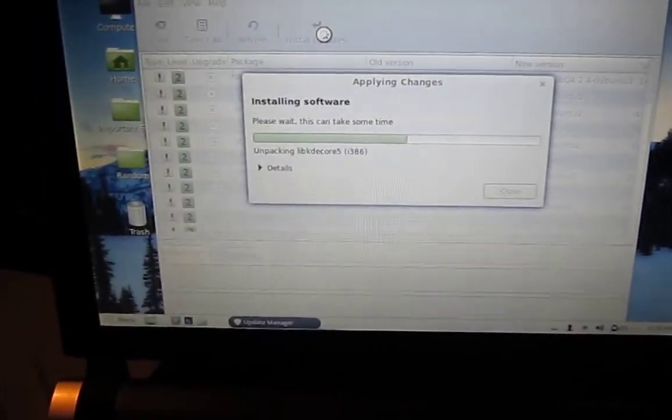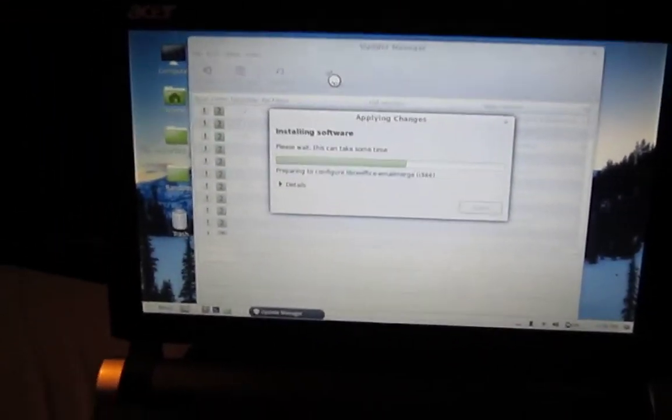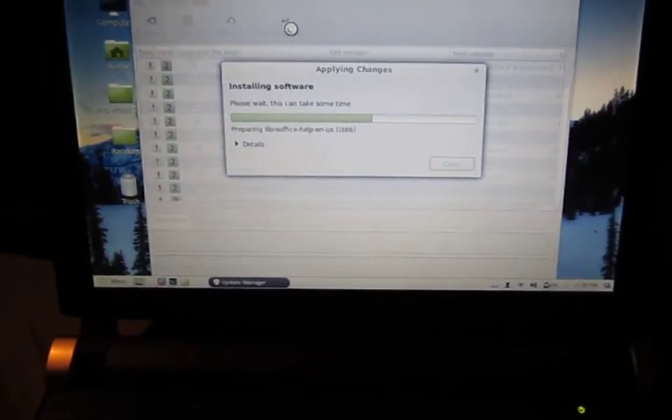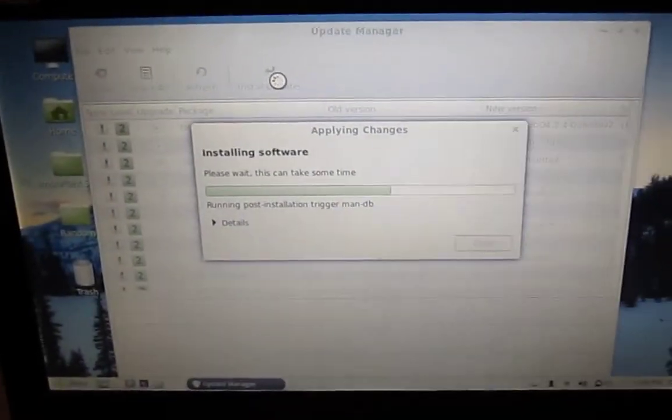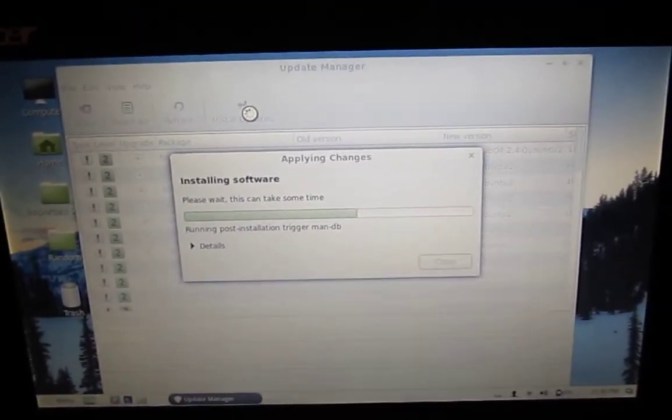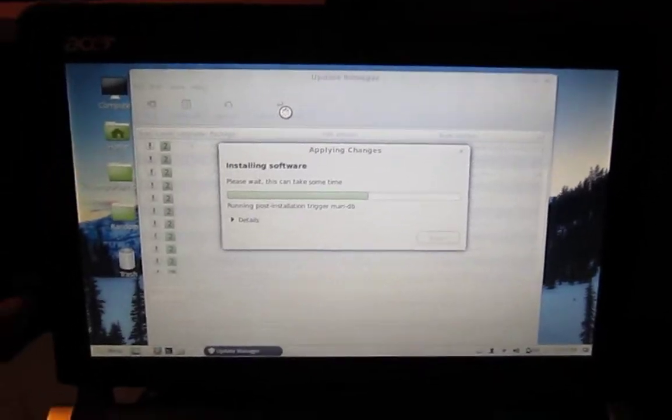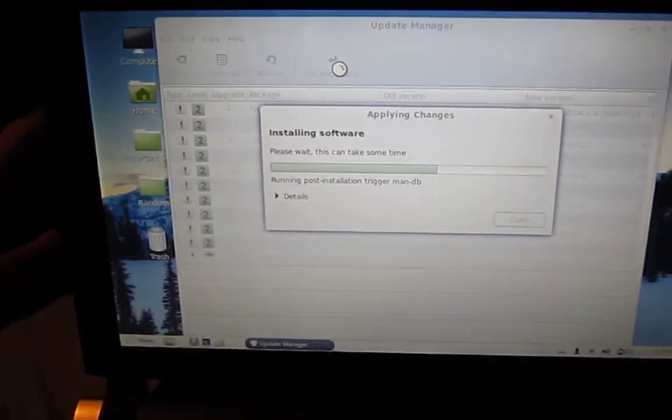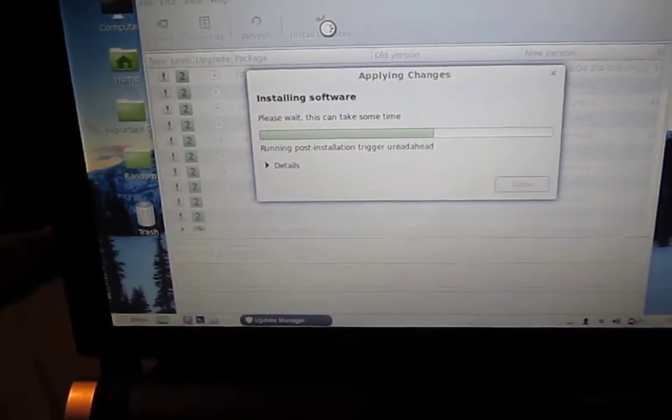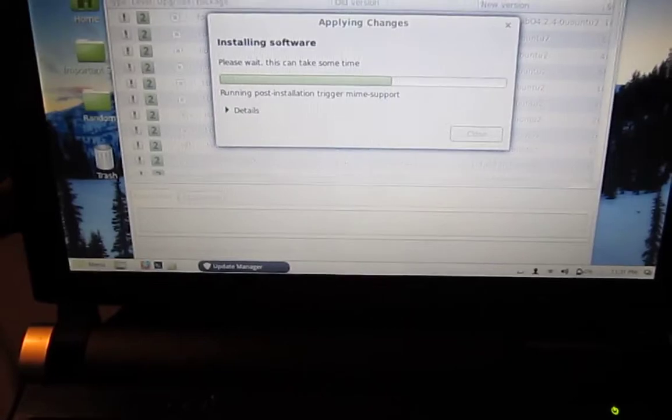The original hard drive was a Seagate and it failed. So I replaced it with a 320 Gigabyte Western Digital and replaced the stock 1 Gigabyte of memory with 2 Gigabytes. It takes DDR2 RAM.